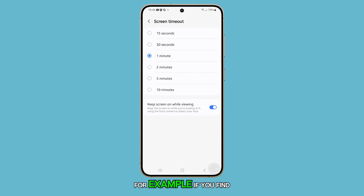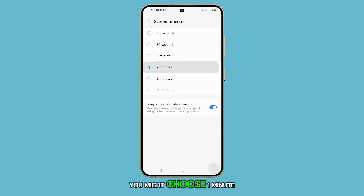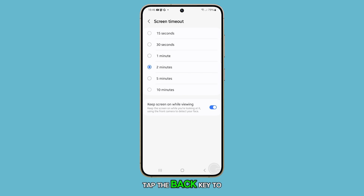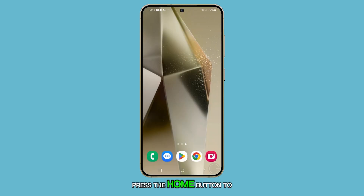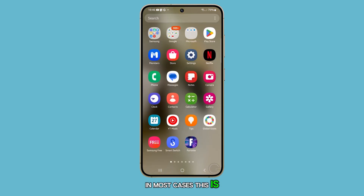For example, if you find the screen timeout too short, you might choose 1 minute or 2 minutes. After selecting your preferred time, tap the Back key to return to the Settings page, then press the Home button to go back to the Home screen. In most cases, this is enough to fix a problem like this.